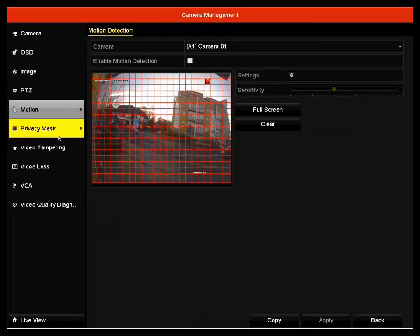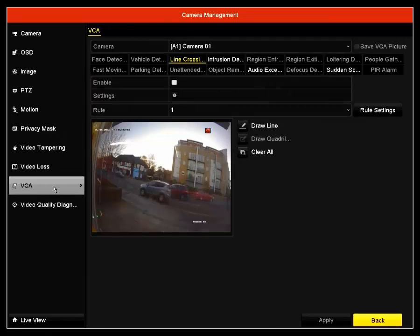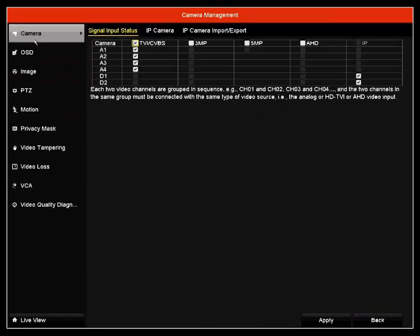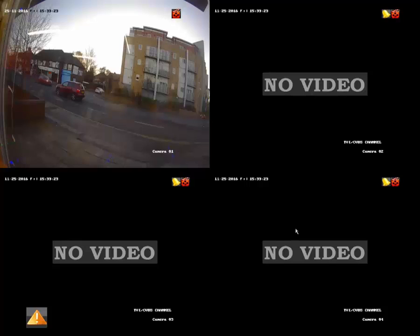That is all the settings covered. If you have any other questions regarding a Hikvision DVR or any other DVR, then please contact us and one of our team will be able to help. Thank you for watching our video.